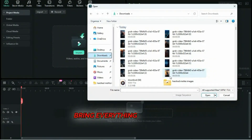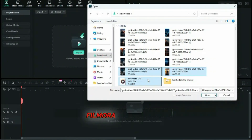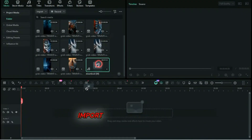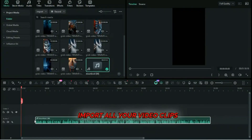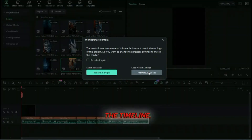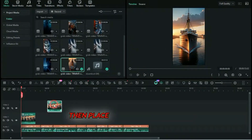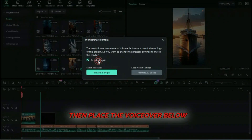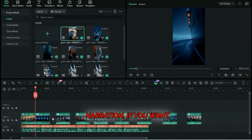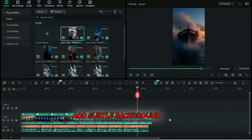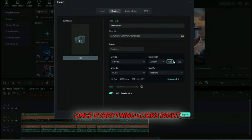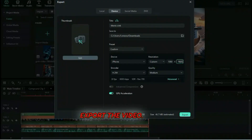Finally, bring everything together in Filmora or any editing software you prefer. Import all your video clips along with the voiceover. Drag the clips onto the timeline, then place the voiceover below and align each scene with the narration. If you want, add subtle background music to enhance the atmosphere. Once everything looks right, export the video.